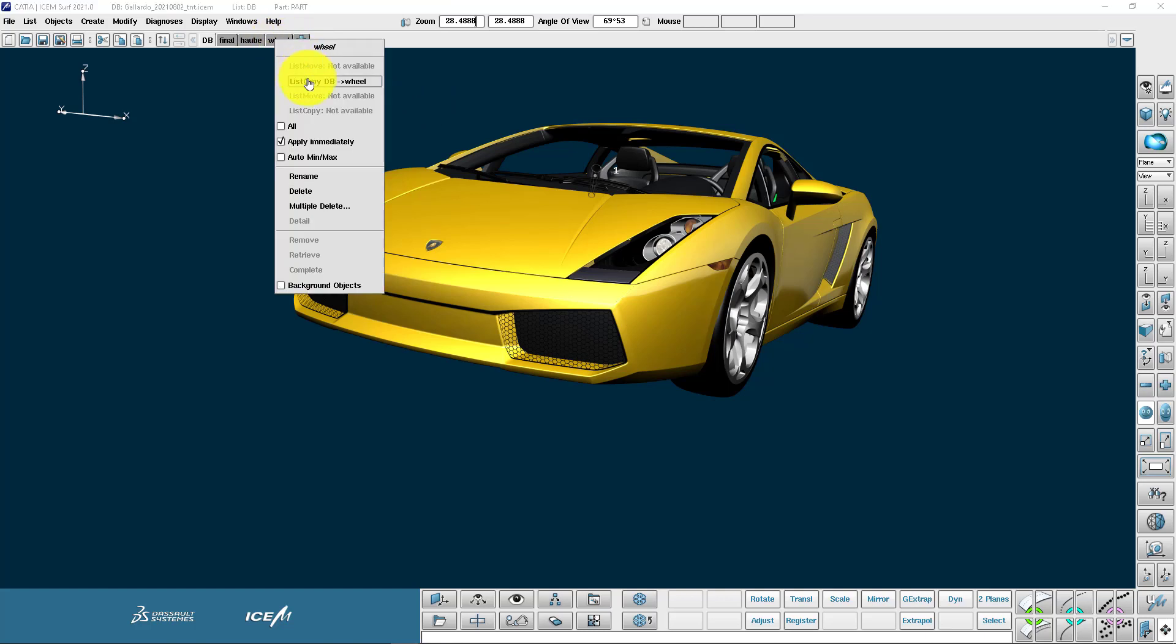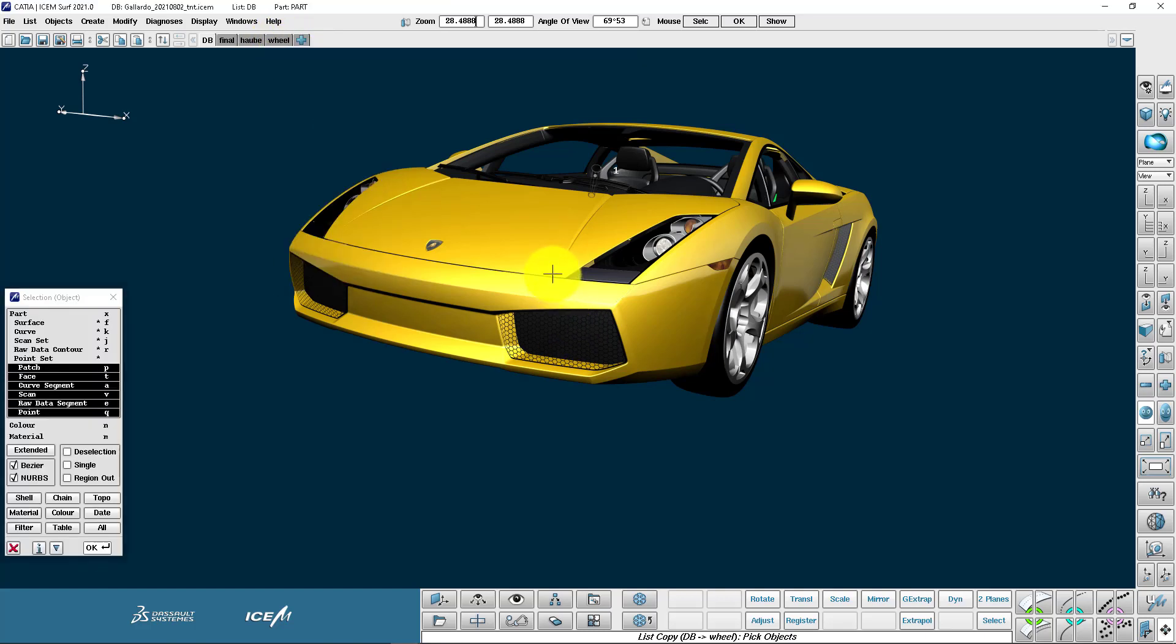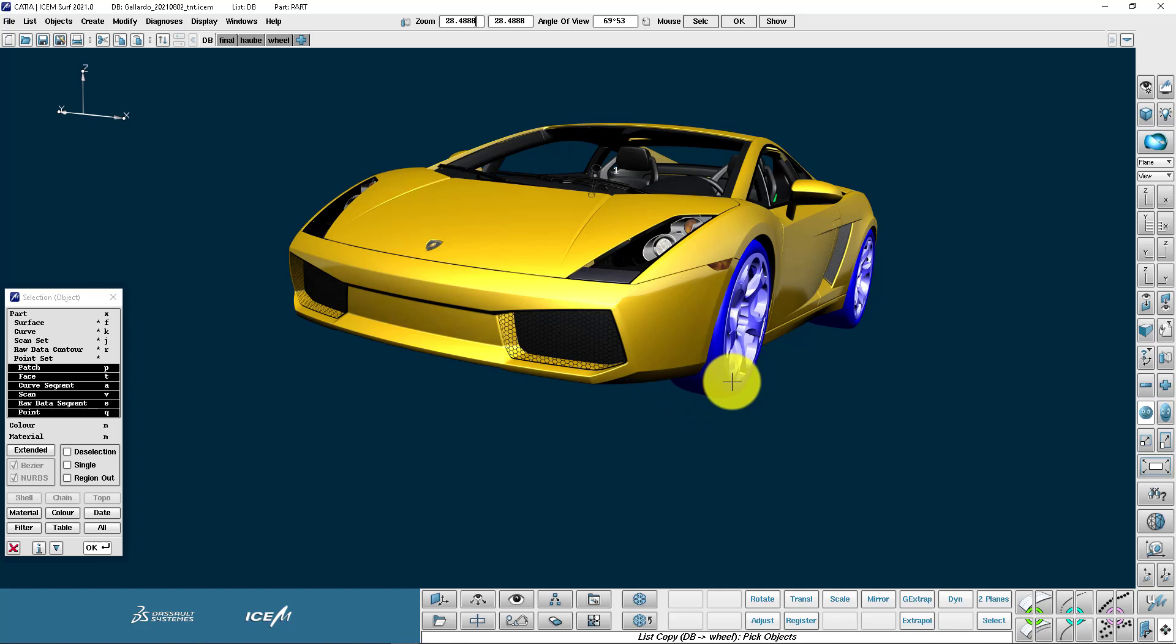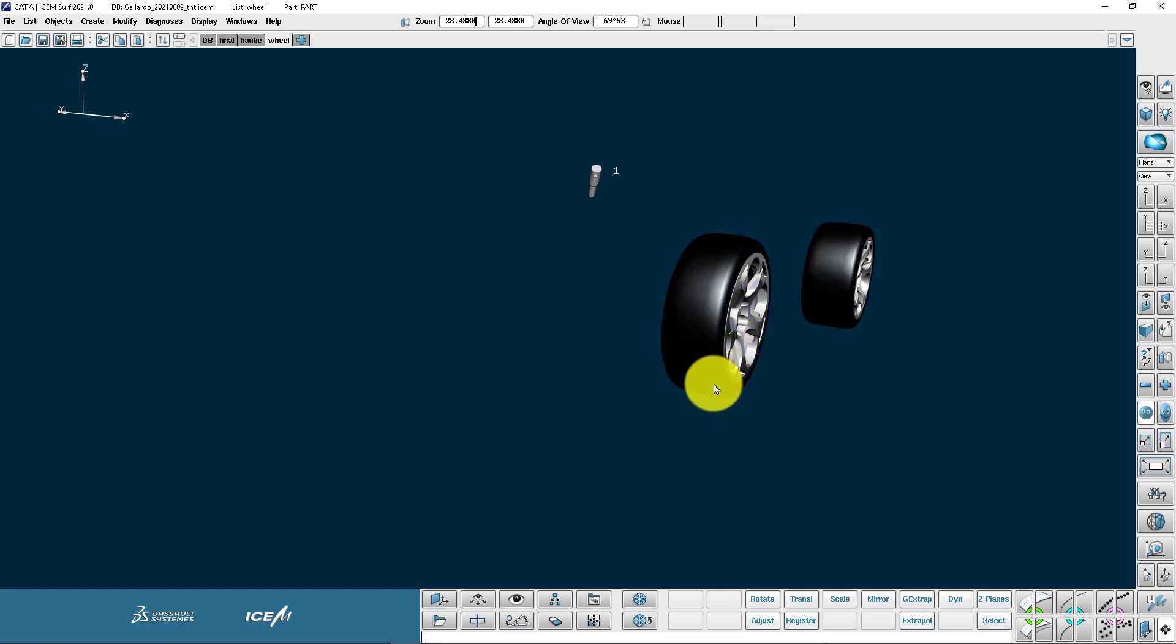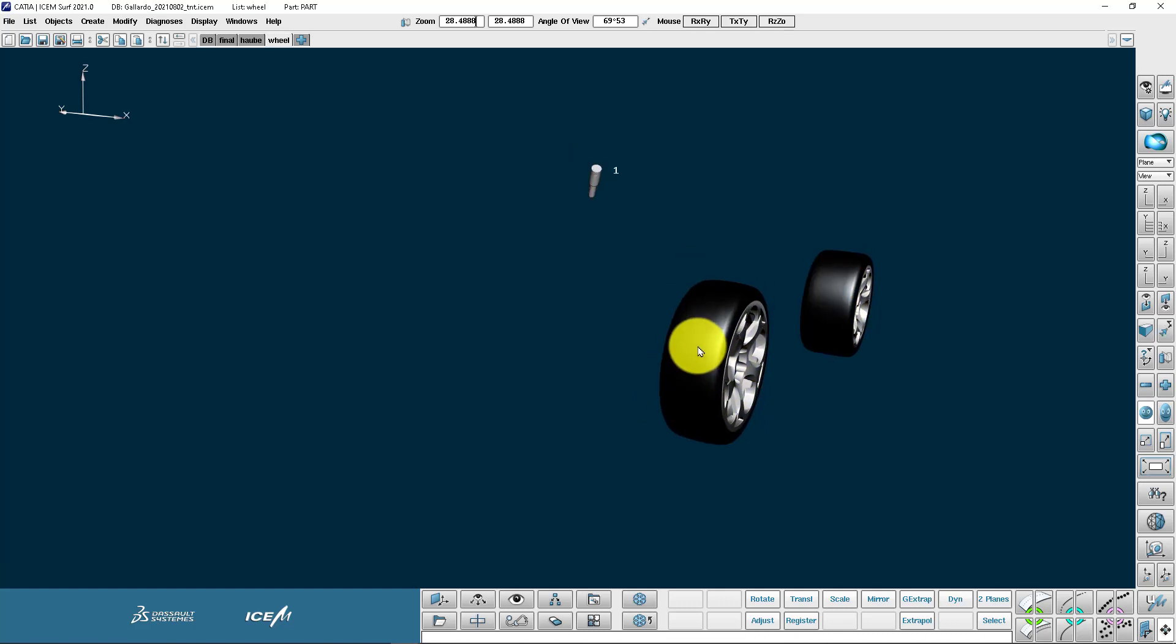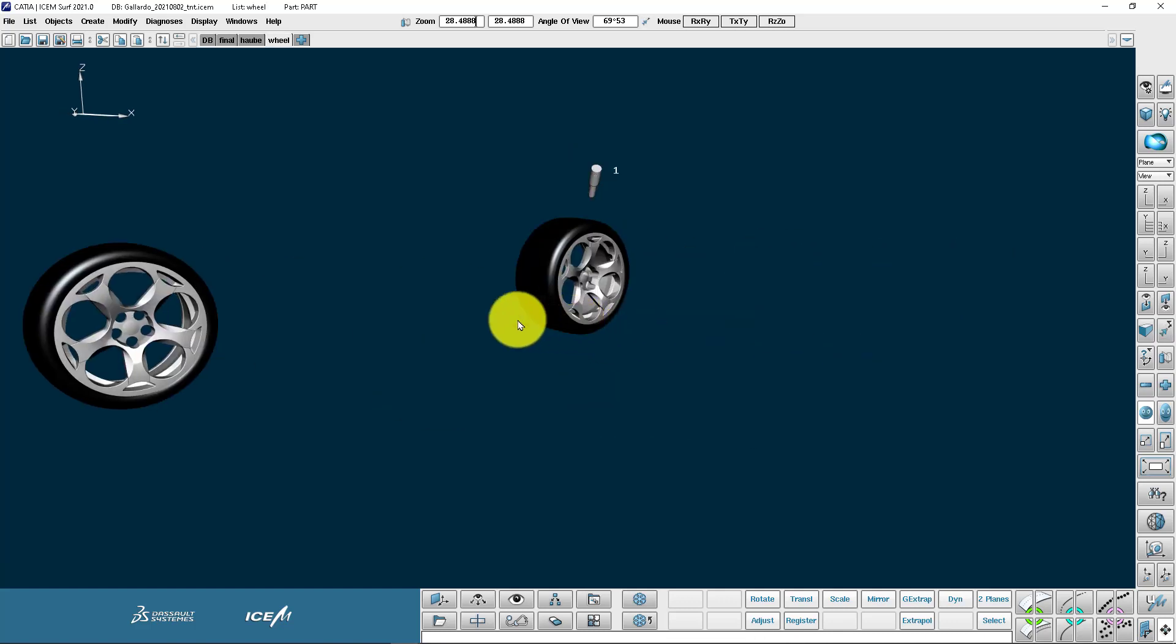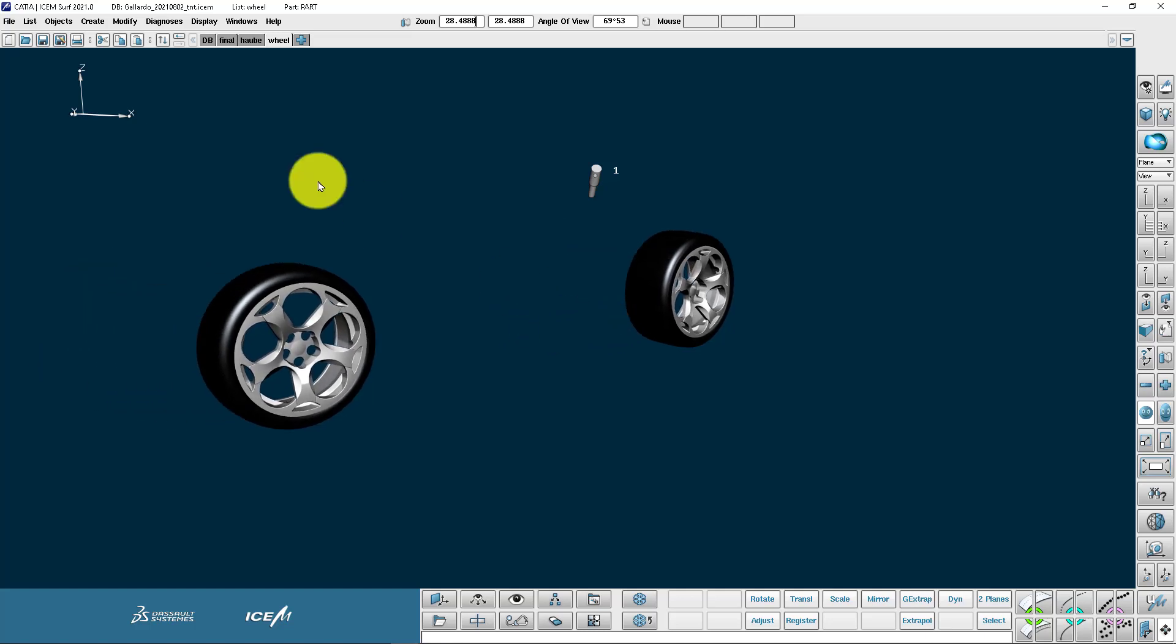To add things to the wheels list I can right click on the tab and just like before I can select my geometry. So here I'm just going to use the keyboard shortcut for part and the part includes the tires and the rims.